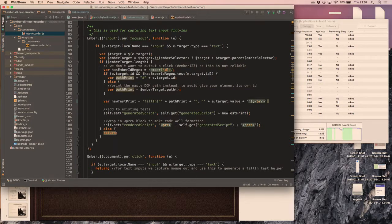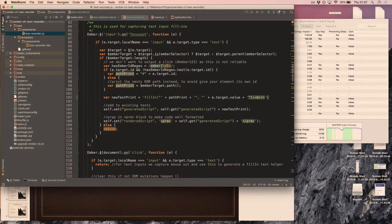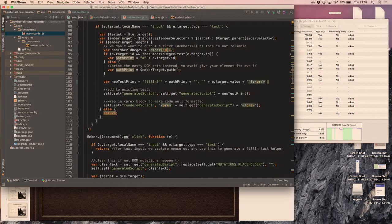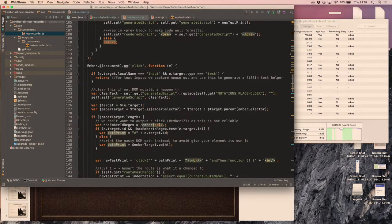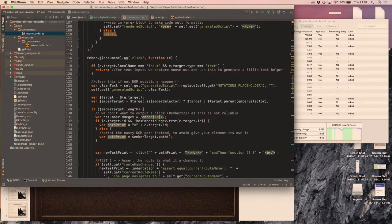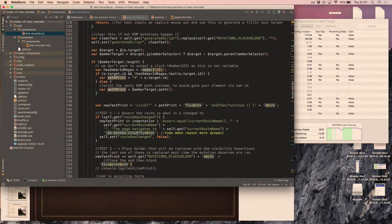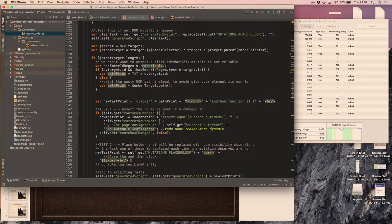I'm basically doing text concatenation for the click events, doing a similar thing, generating stubs, and generating placeholders for when the mutations happen after you click on something.